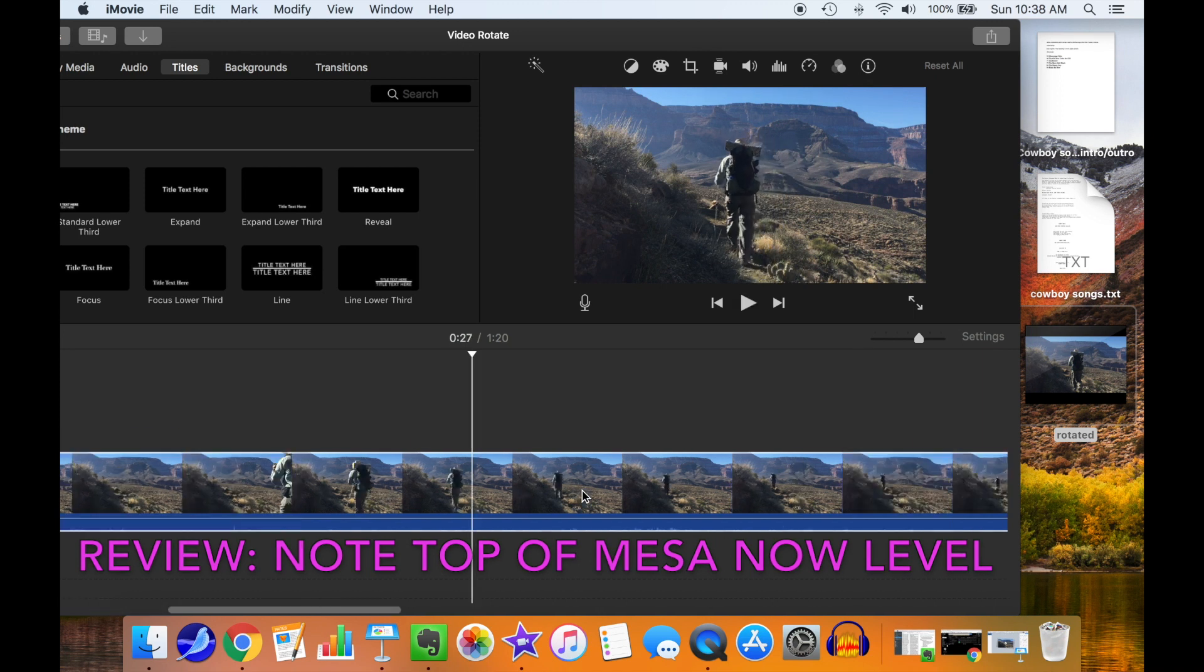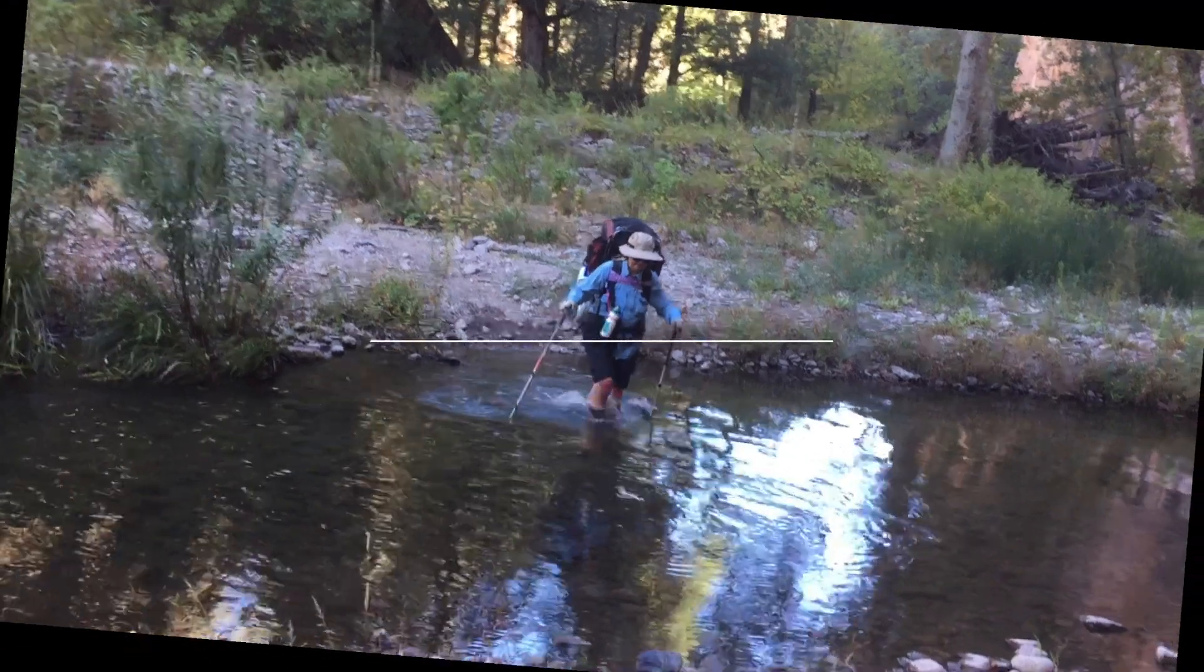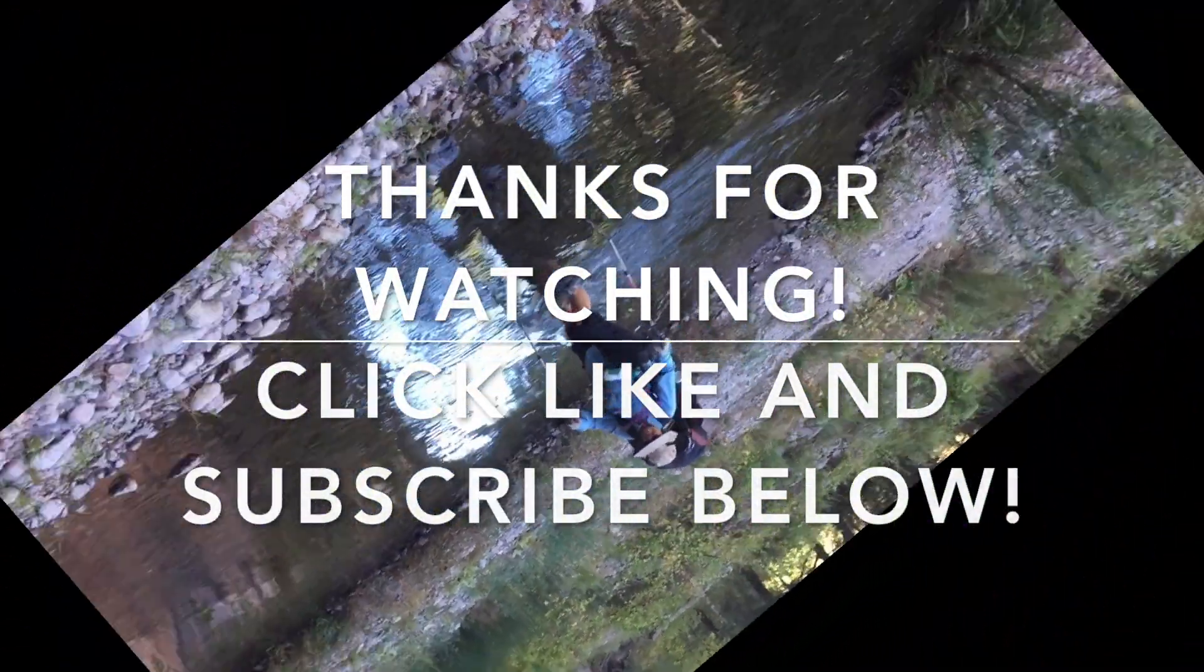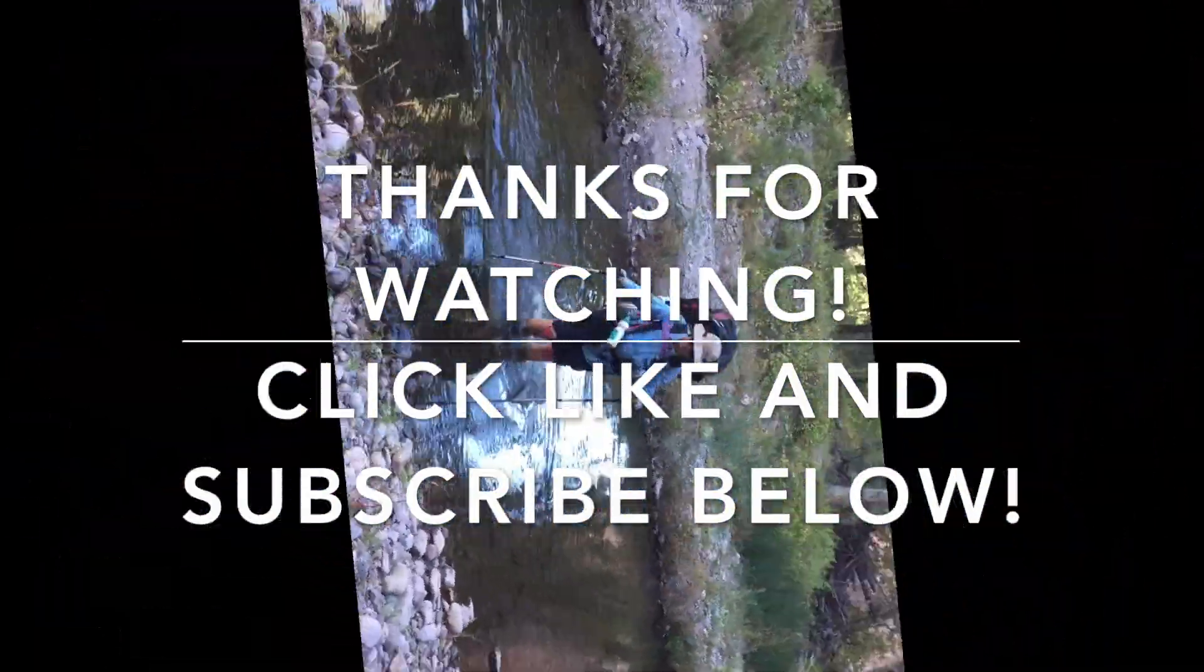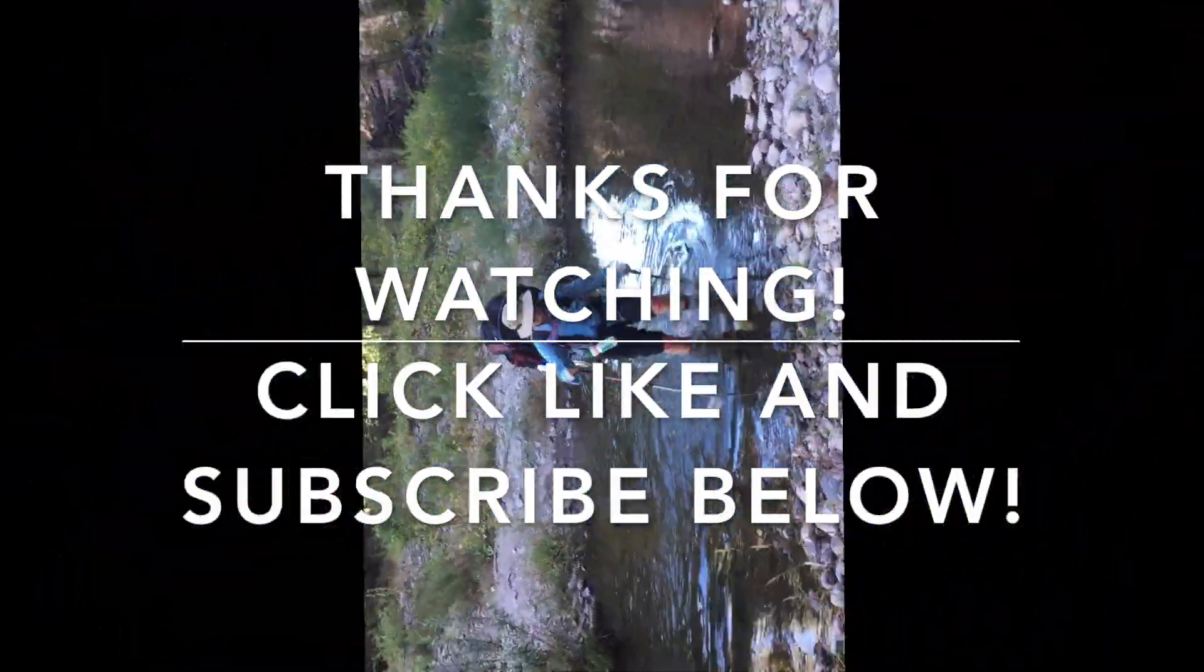We're good to go. Thanks for watching. Click like and subscribe below if you found this video useful.